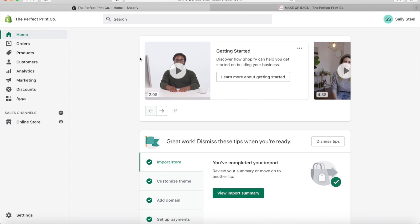Hi everyone. I just wanted to show you today how to add alt text or alt tags to your images on your Shopify store. Alt tags are reading tools that describe your image to visually impaired readers, and they also allow search engines to crawl and rank your website — or Google spiders, as I call them.